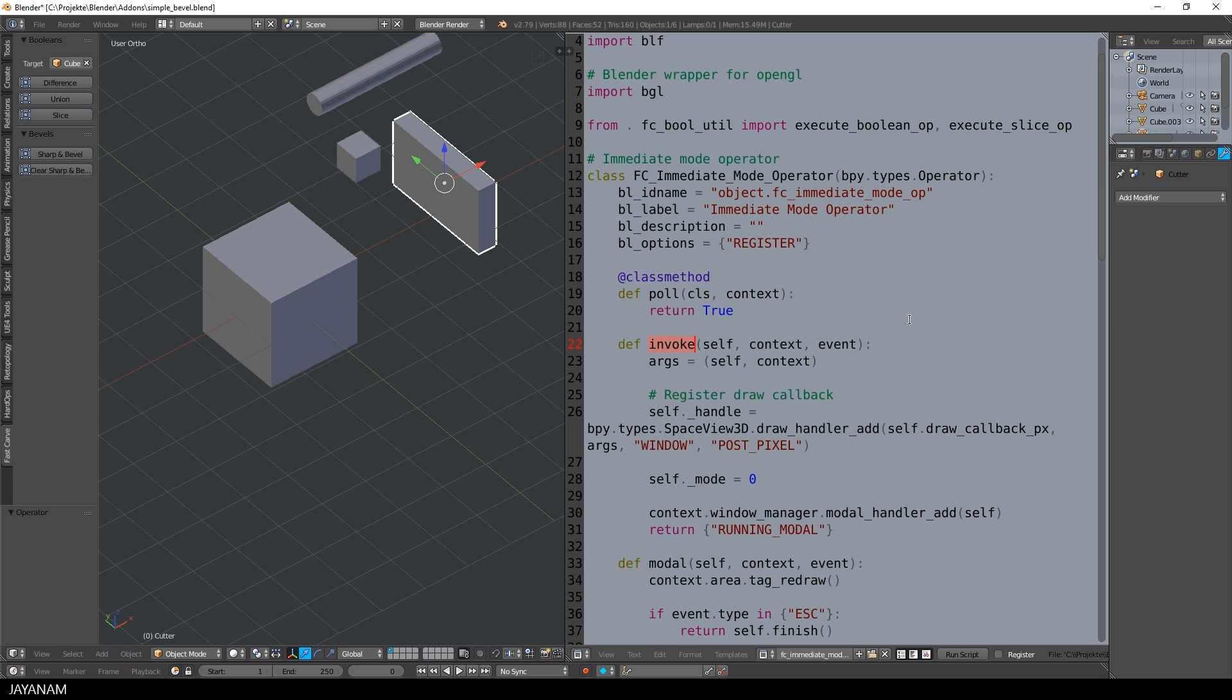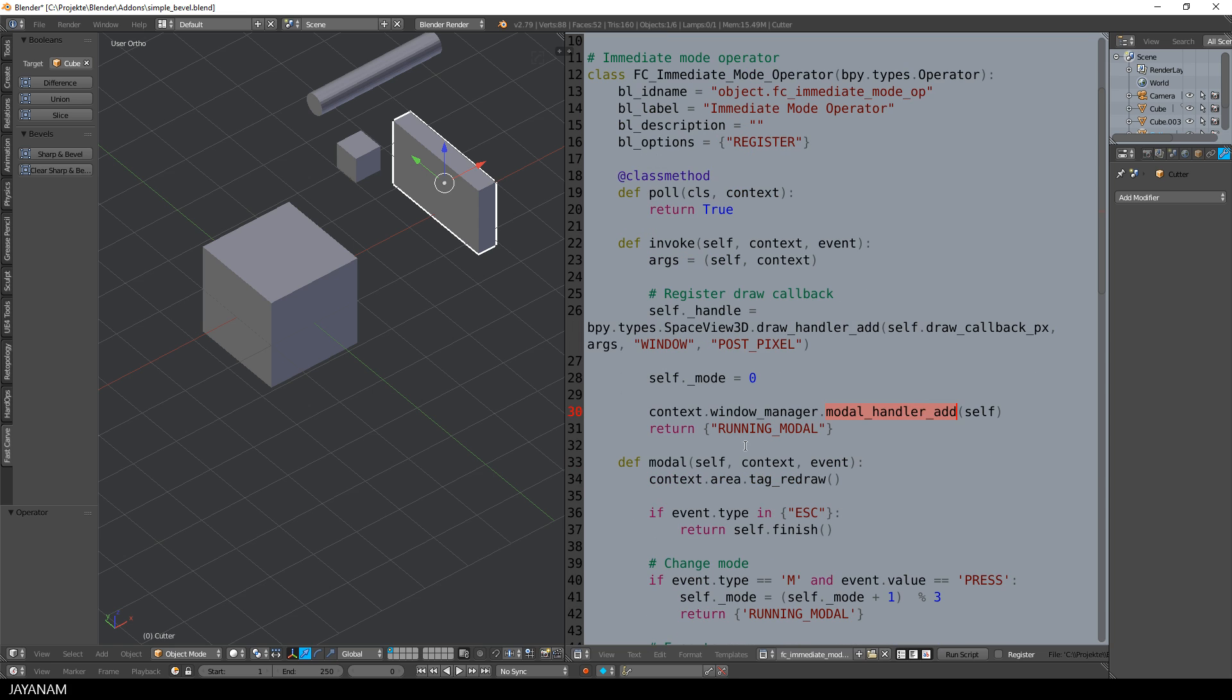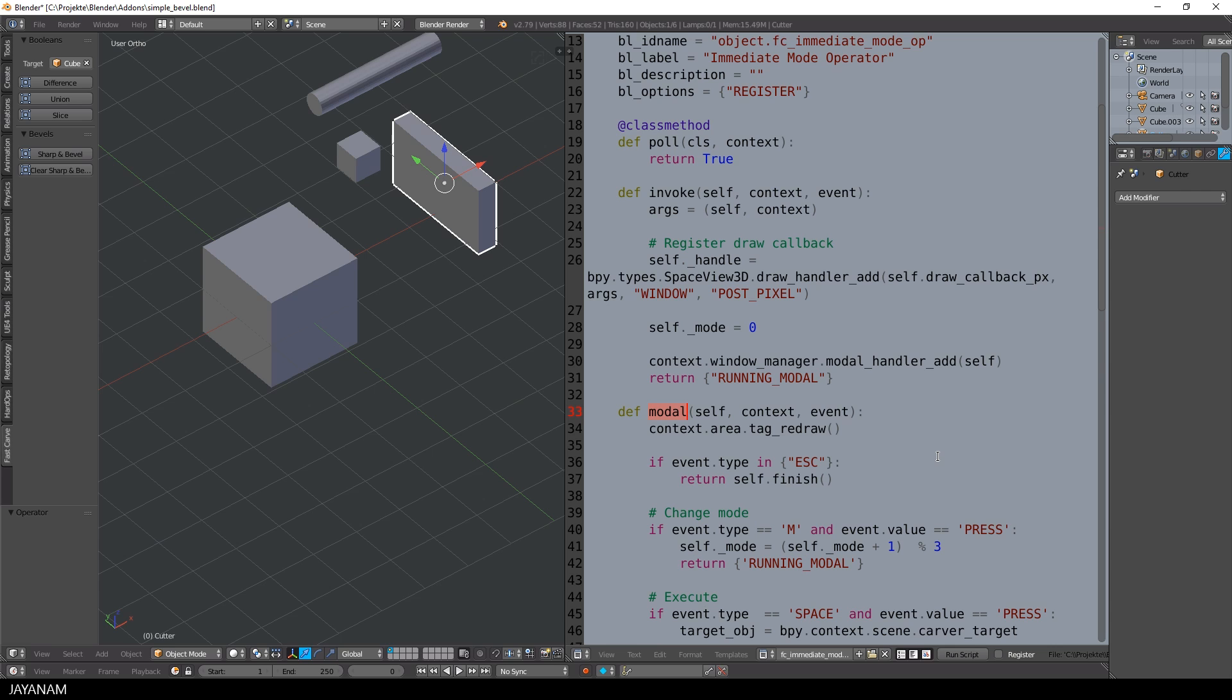A function called drawCallbackPx and the member variable self.mode is initialized to 0. I register the operator as modalHandler. This means, the operator stays active or in this modal mode as long as the modal method doesn't return that it should be finished.